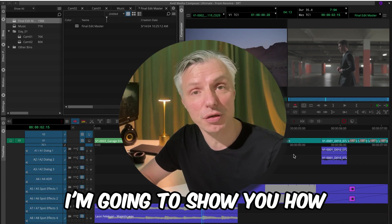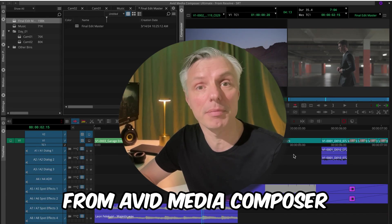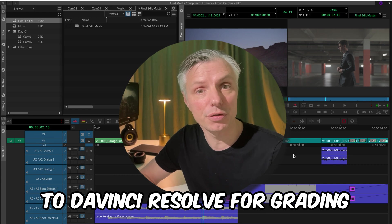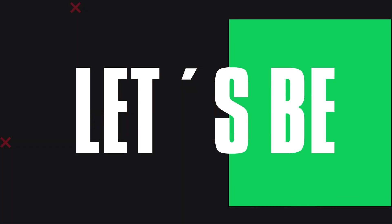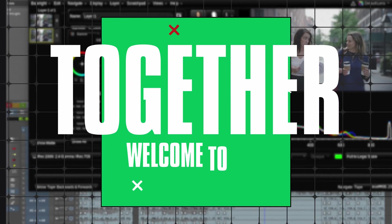In this video I'm going to show you how to move your sequence from Avid Media Composer to DaVinci Resolve for grading. Let's be better editors together.